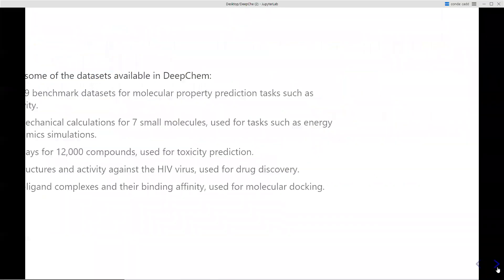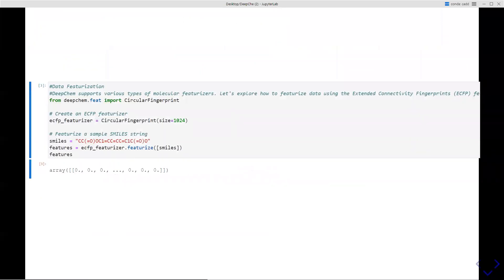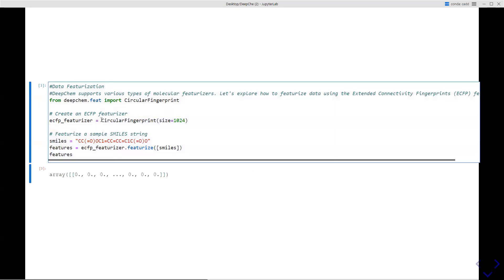Now coming to model featurization — DeepChem has a variety of data featurization methods that convert raw molecular data into a suitable format for machine learning or deep learning models. One of the main featurization methods is molecular fingerprints, specifically Extended Connectivity Fingerprints (ECFP). To use this, from deepchem.feat import CircularFingerprint, then define the ECFP featurizer with size 1024, define your SMILES, and generate the features — you can see the featurization output in array format.